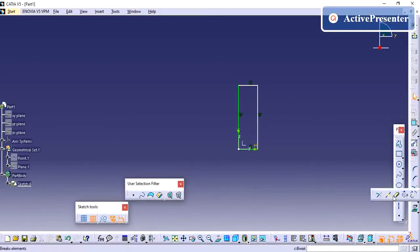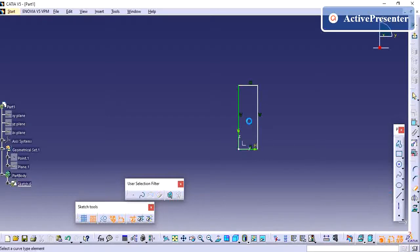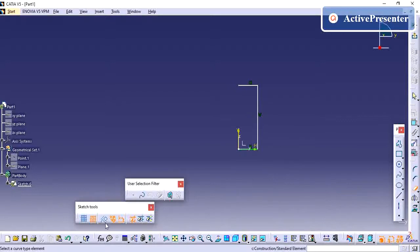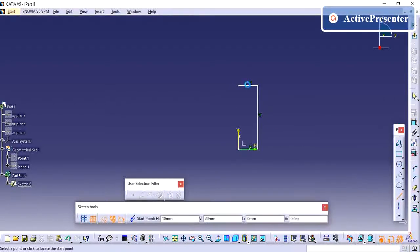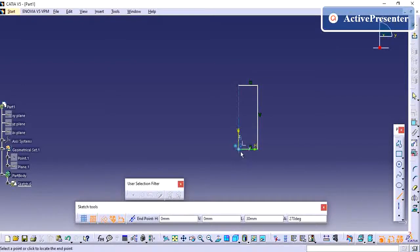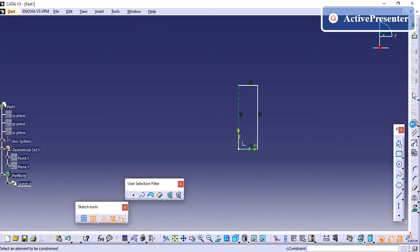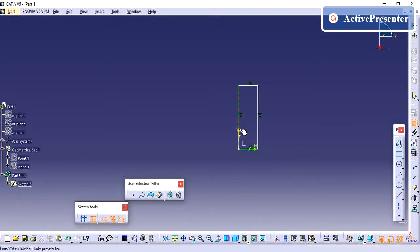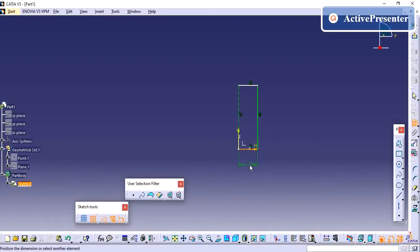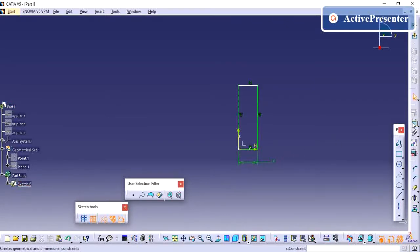For creating this profile, I am taking a line and creating one reference line. So I am going to give this reference line as the axis of rotation to my path.